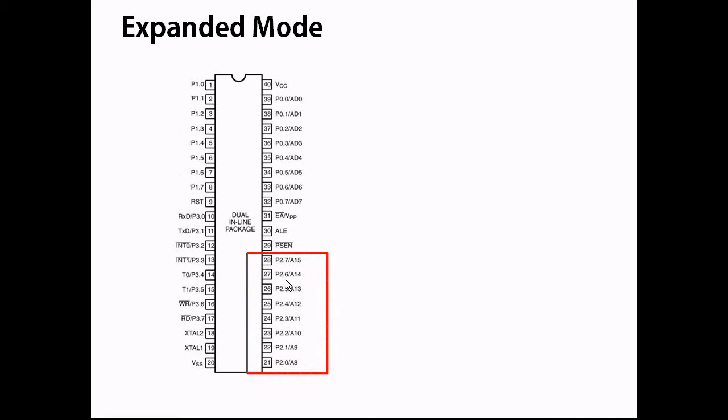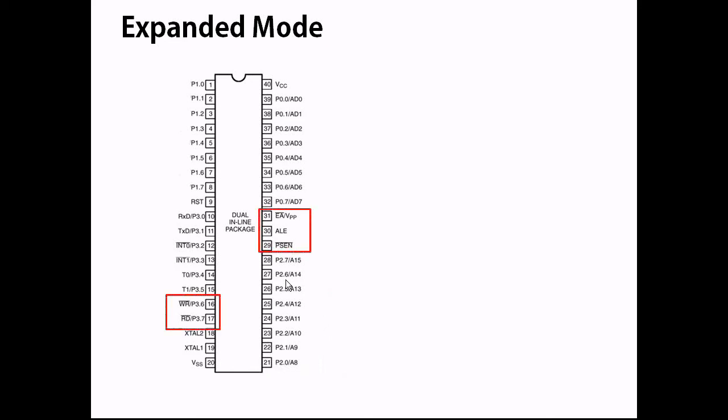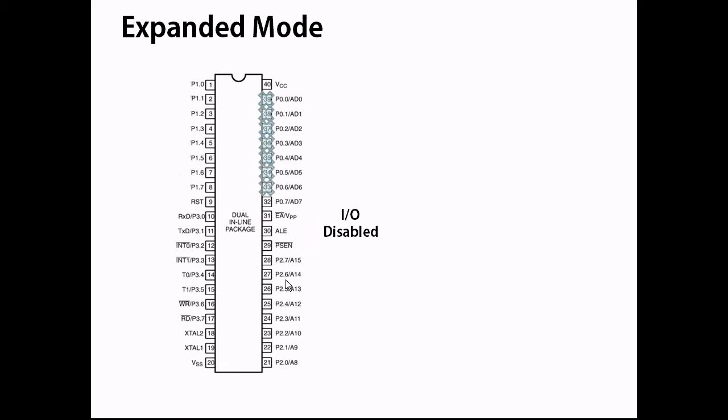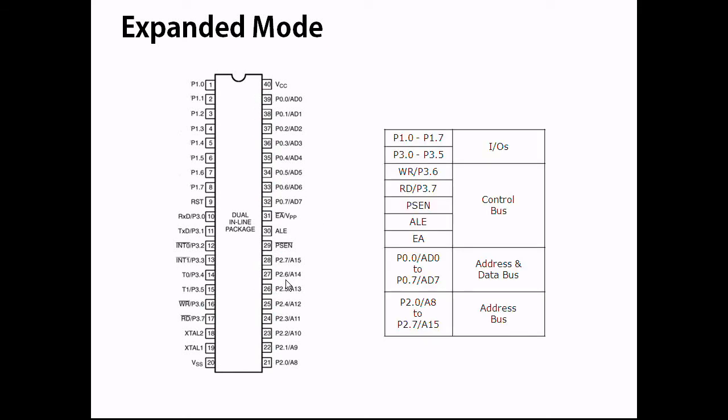These pins function as address bus. These are the control bus. Several I/O are disabled because the pins now function as the system bus. These are the remaining I/O pins.